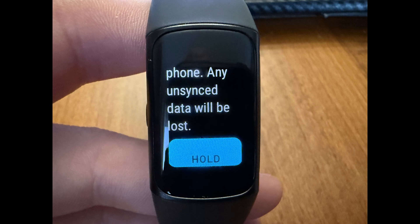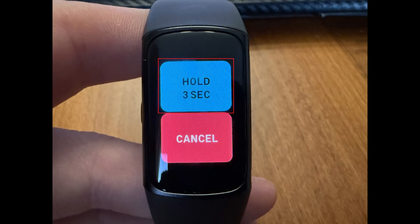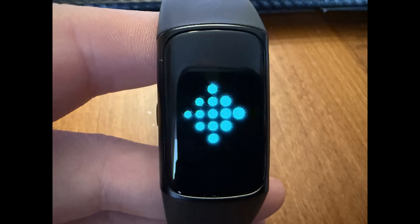Step 4. Swipe down to the bottom of this message and then hold a finger against the blue button for three seconds to confirm that you want to factory reset your Fitbit Charge 6 to its default settings. The screen will turn black, and after a few seconds you'll see the Fitbit logo.